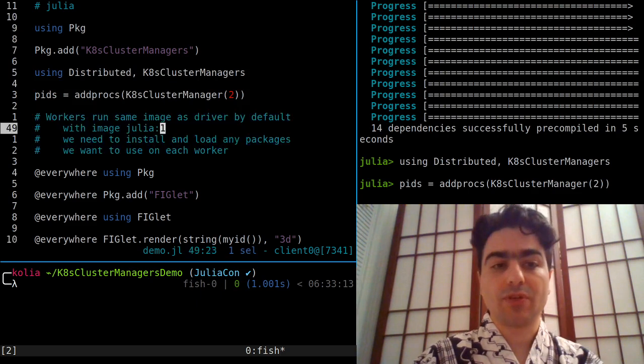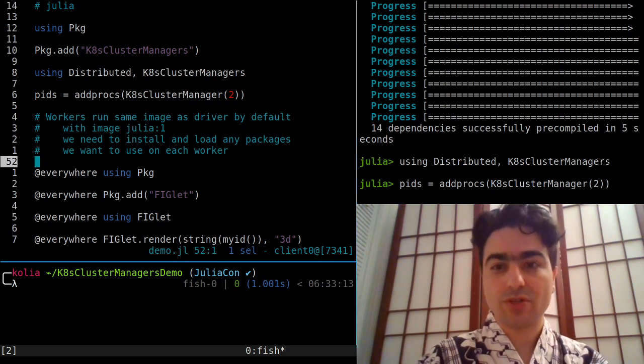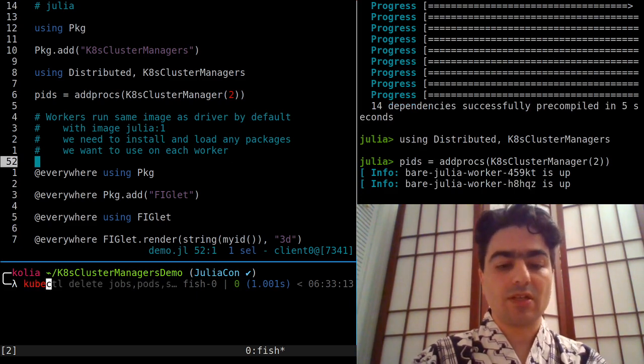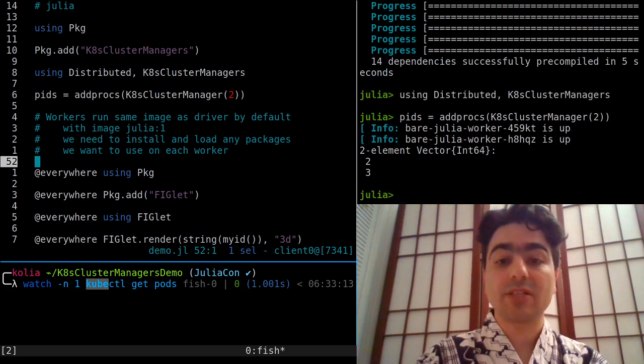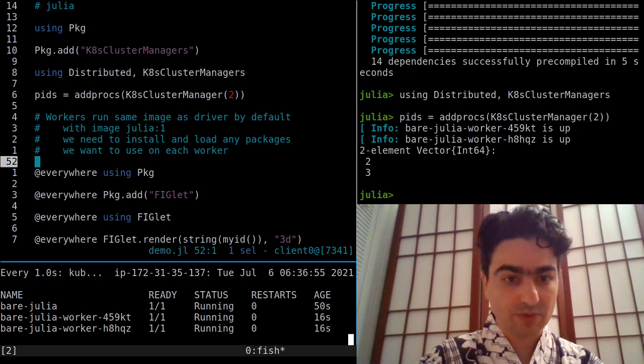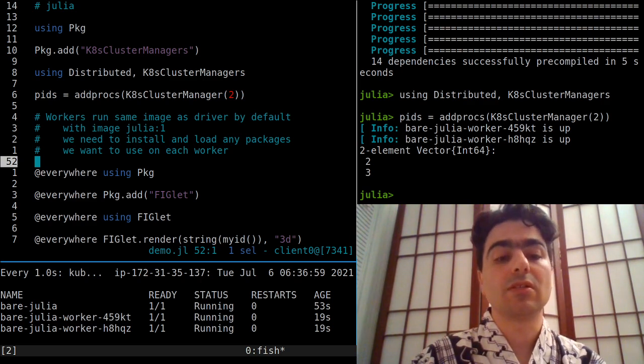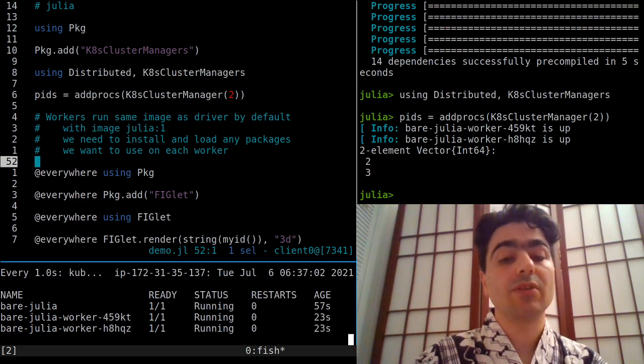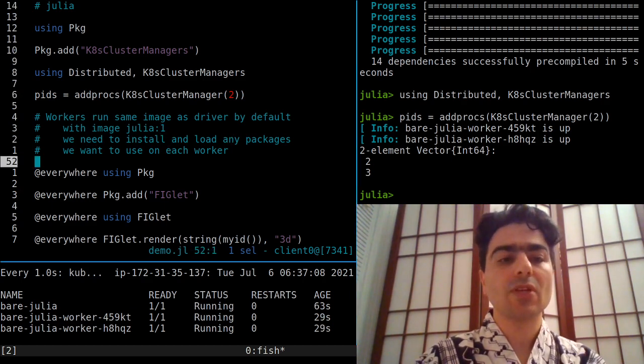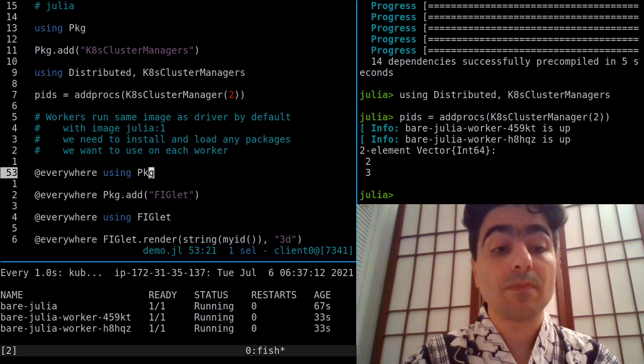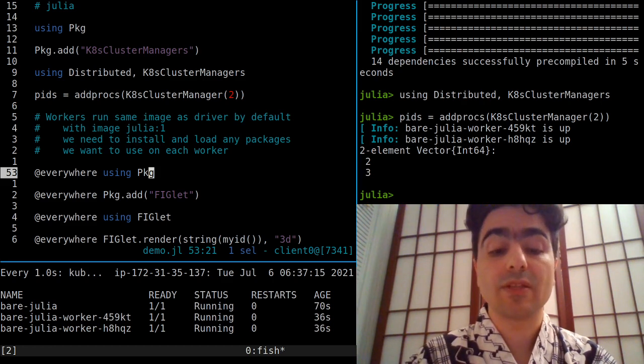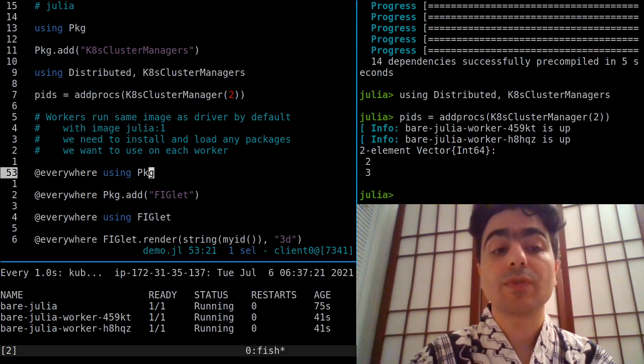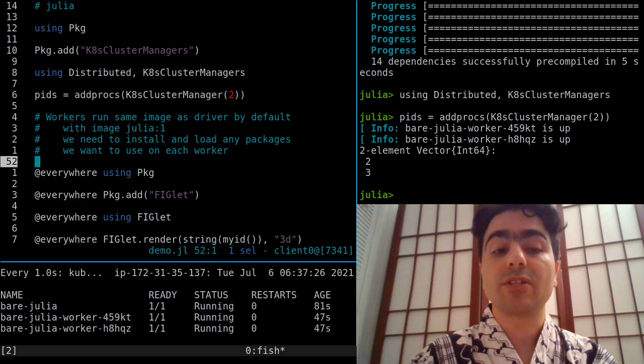So here we go, it's now waiting for the two workers to spin up. Here I can do a kubectl get pods with a watch so that every one second I'm going to get an updated list of all the pods that are running in my namespace. The first one here, bare-julia, is the REPL itself, and we now have two worker nodes. So these worker nodes are by default running the same image as the driver—that's the way Kubernetes cluster managers is set up. So if we want to do anything useful with them that requires a package, we're going to have to install it ourselves.